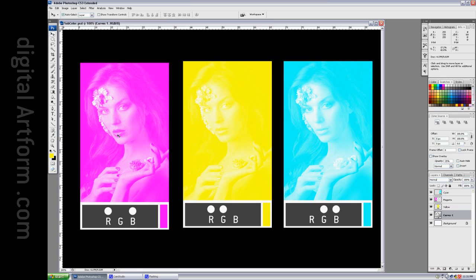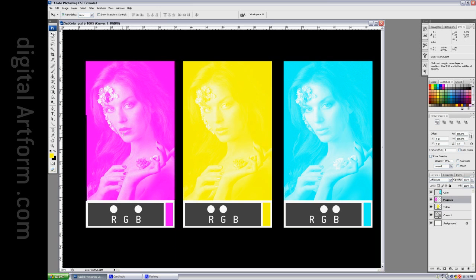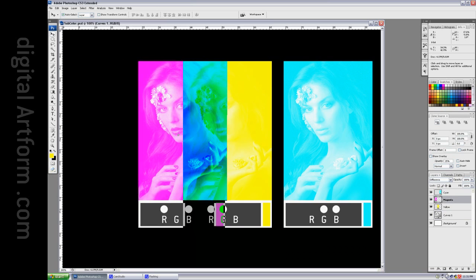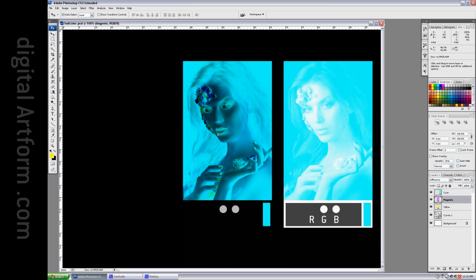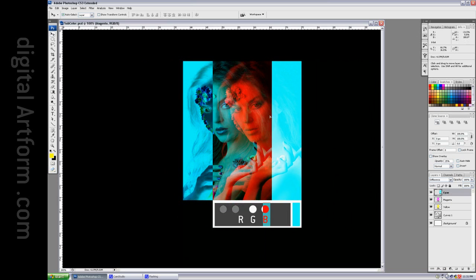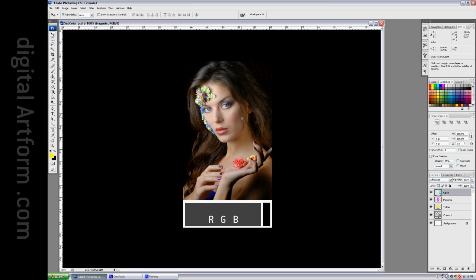If we mix magenta and yellow, we get that missing color, the cyan, and it's a negative. And this negative cyan and this positive cyan are going to somehow form a proper image. How could that be? And yet, that's what happens.